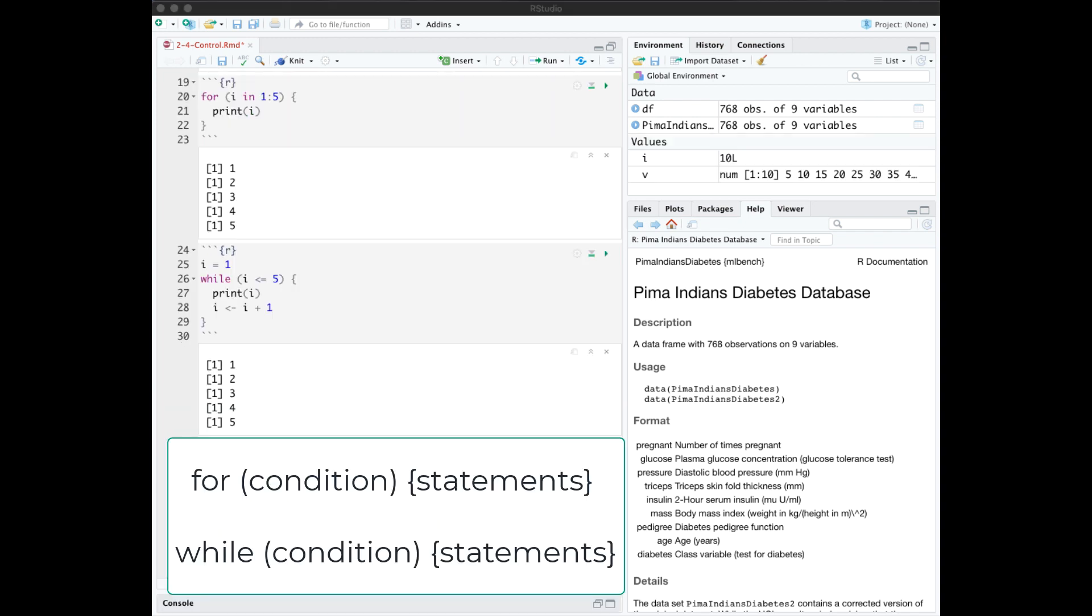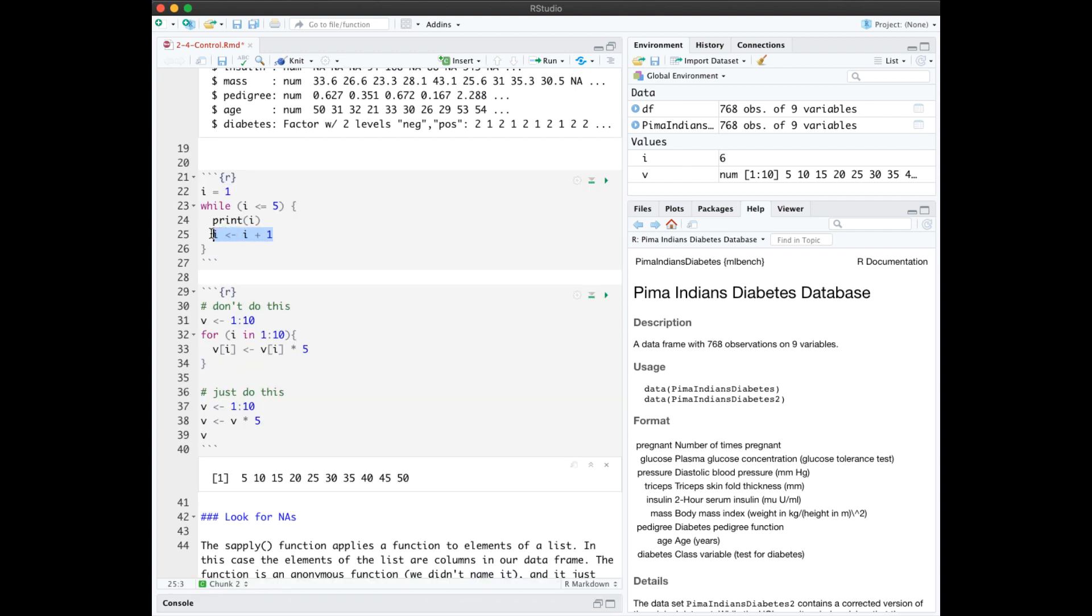The for and while statements have familiar syntax. Condition is surrounded by parentheses, statements by curly braces, and here are two simple examples for reference. Here we're iterating through i from 1 to 5, and here we're doing the same thing in a while function. By the way, R doesn't have a plus plus or plus equal operator.